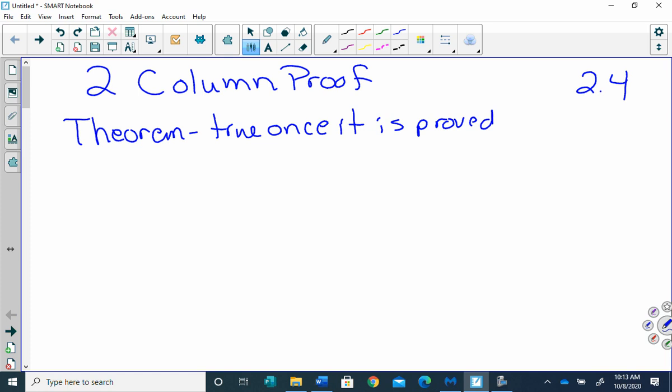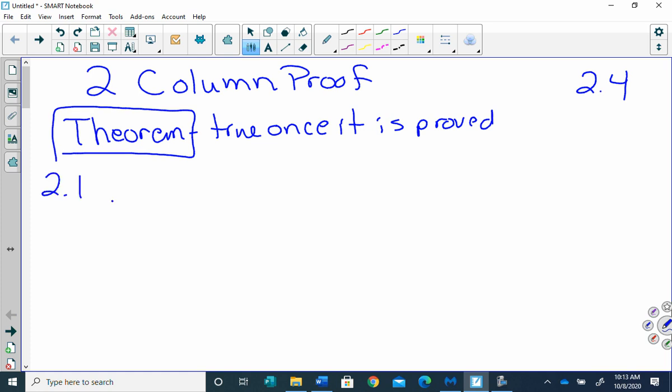All right, so we're going to clip this together. And the first theorem that we are going to have is 2.1. You might want to write 'Theorems' on the top of your page and put a box around it. This is 2.1, and it's the Midpoint Theorem.